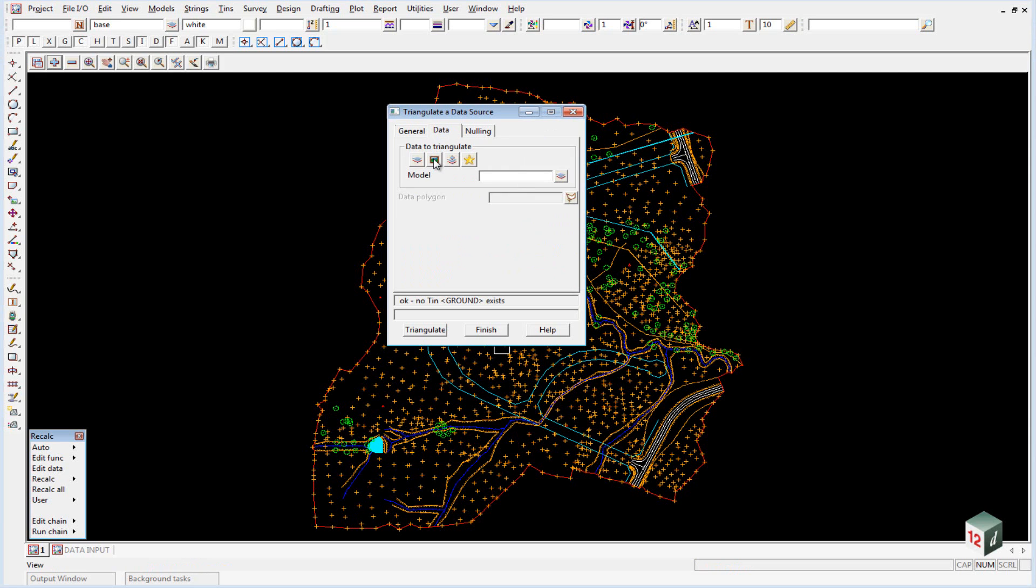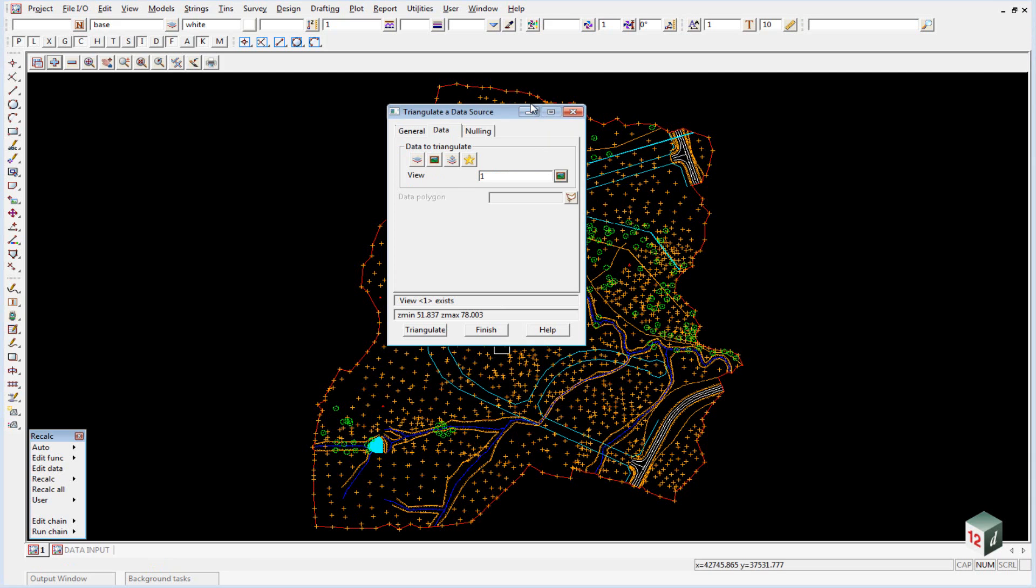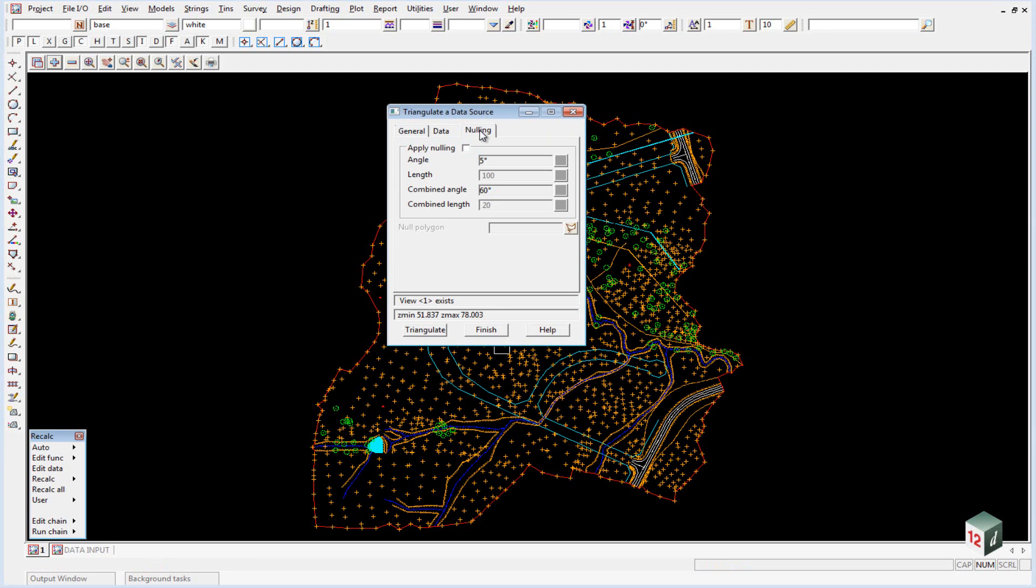Under the Data tab we are going to triangulate everything on view number one. Then click on the Nulling tab and down the bottom here where it says null polygon, we are going to select this boundary string around the outside.